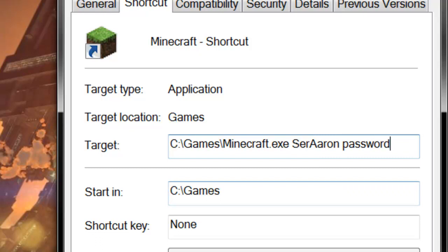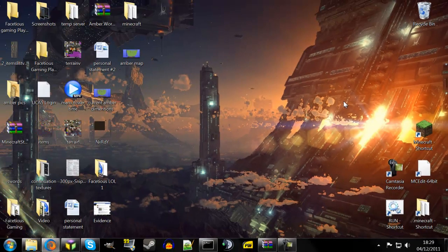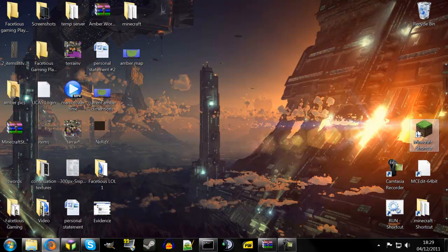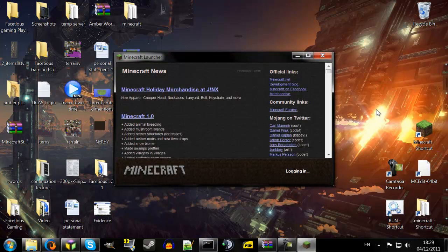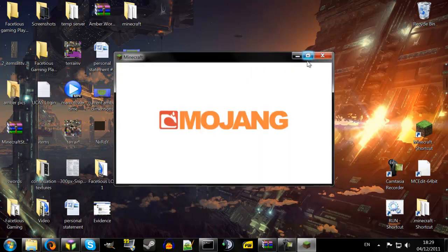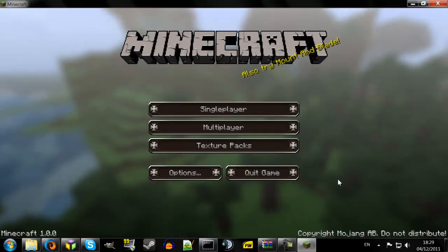And then you press enter, and it's as simple as that. So now when you double-click on Minecraft, it should automatically log you in. And there you go.